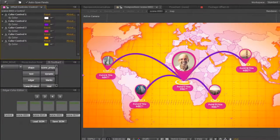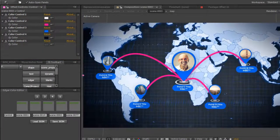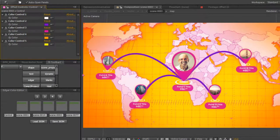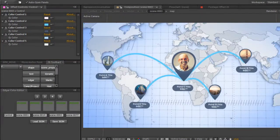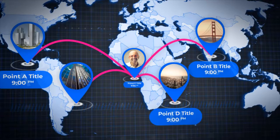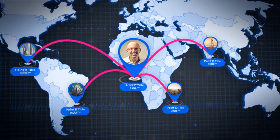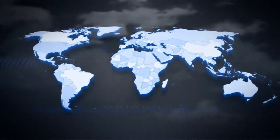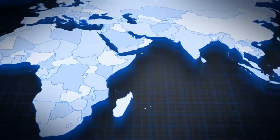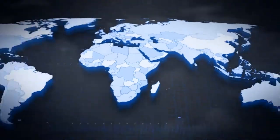The first type of settings allows you to customize the colors of the map individually for your design. The second type of settings adjusts the position of geo marks and routes on the map. The third type of settings is to control camera movement over the map, so you can come closer to any point with ease.